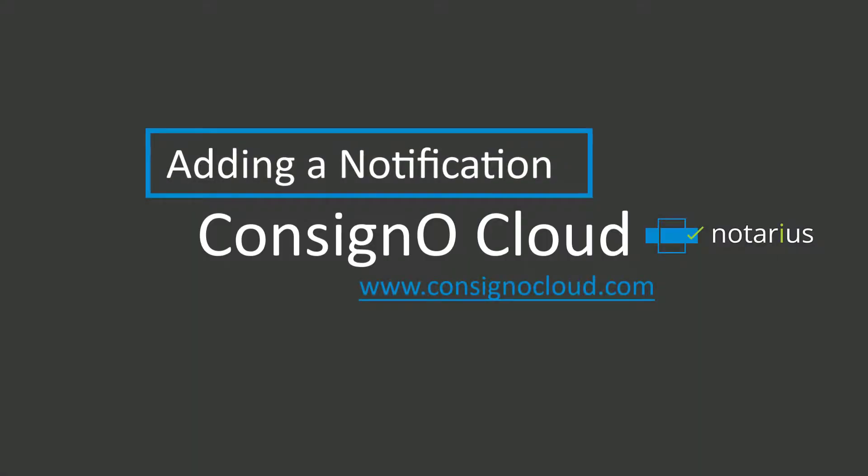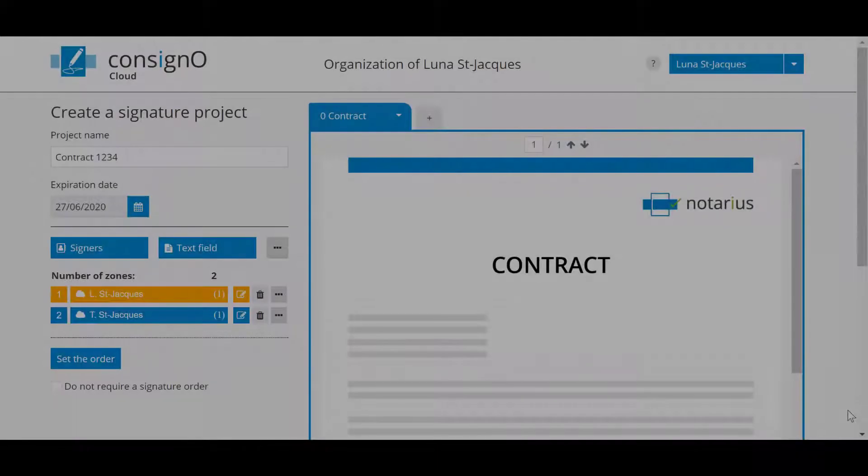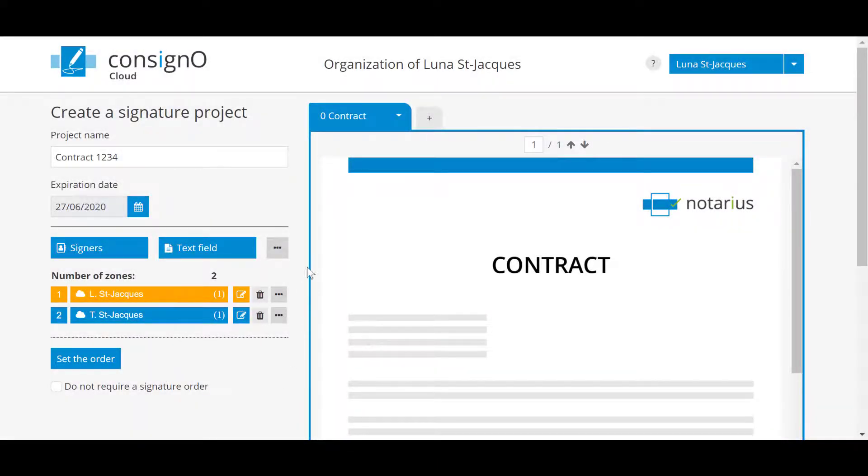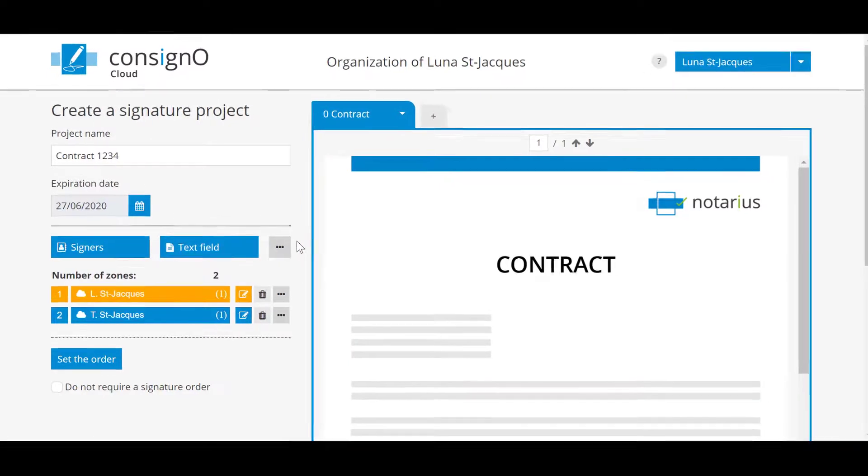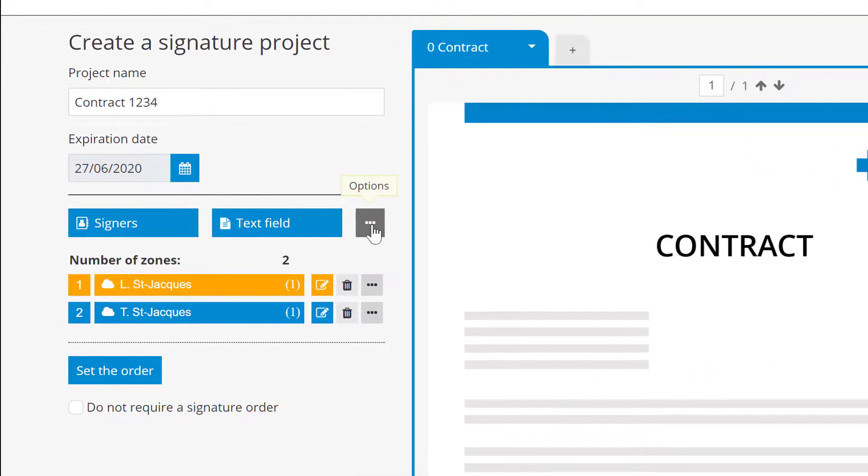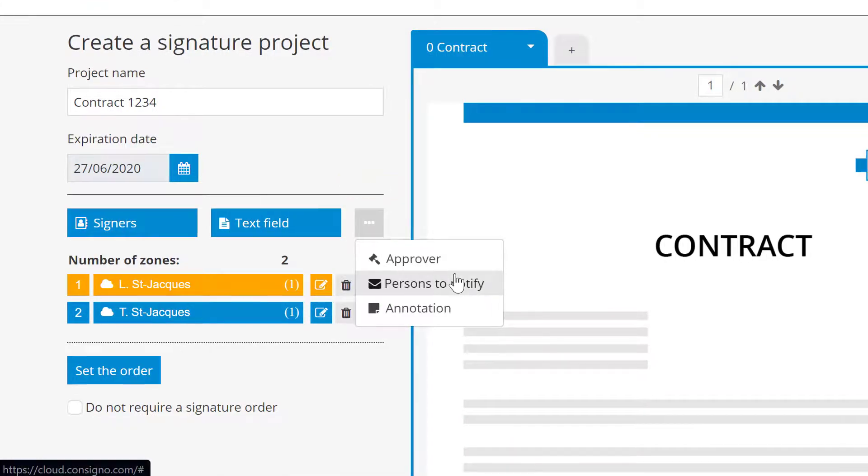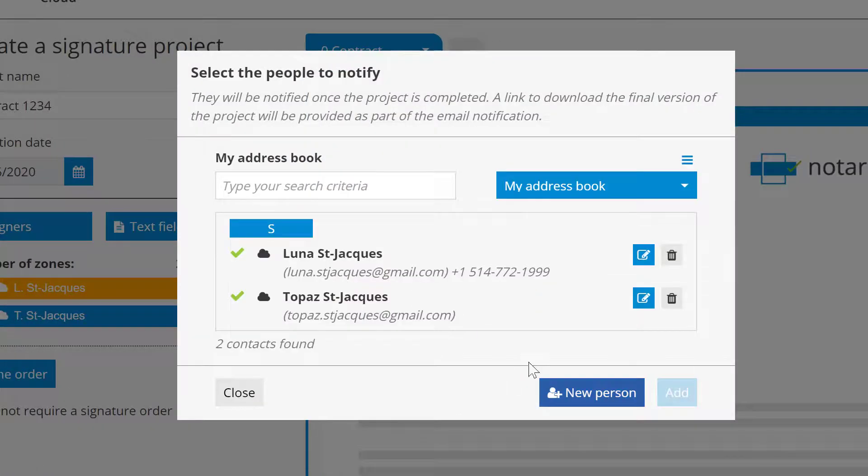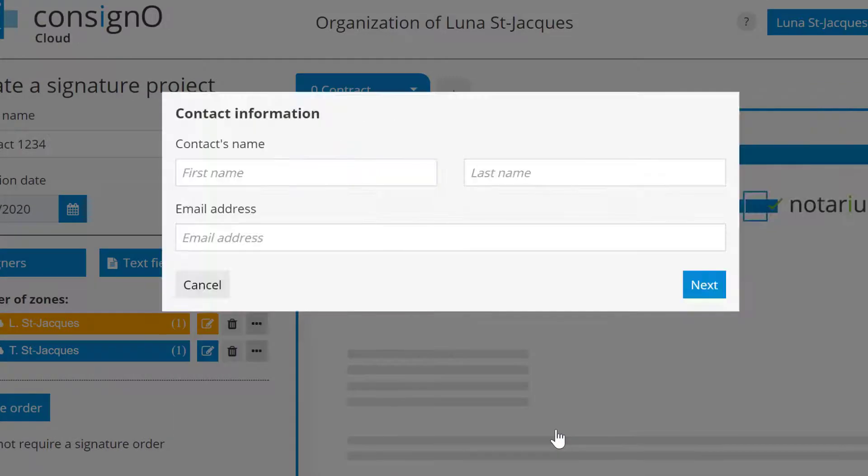You can also select people who will be notified when the project is completed and they will be able to download the final version. Click on the icon with the three dots next to the text field and then on People to Notify. You will have the freedom to choose who will be notified.